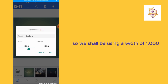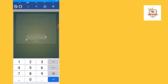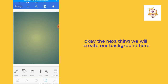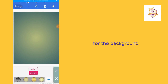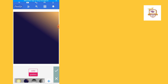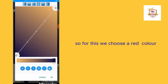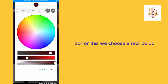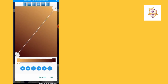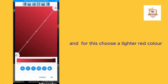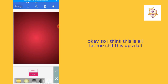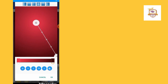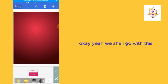We shall be using a width of one thousand. The next thing we do is create our background — we shall be using a gradient color for the background and it shall be red. We choose a red color, then a lighter red color, and now we choose the one at the center. We shall go with this.